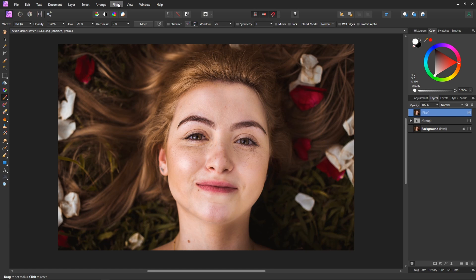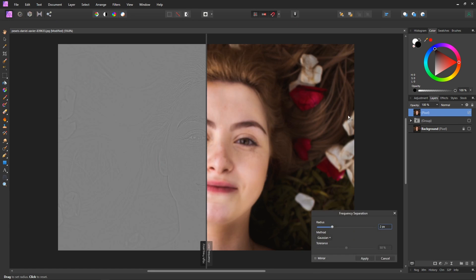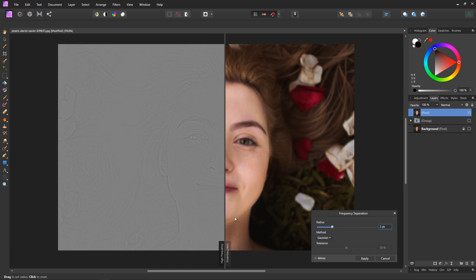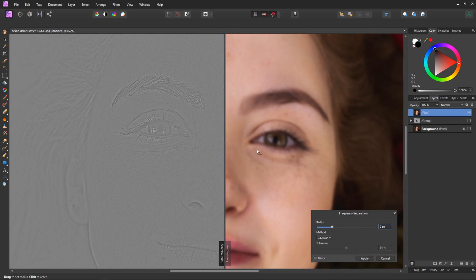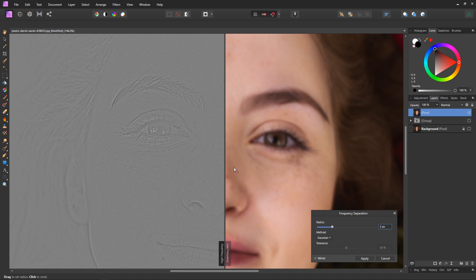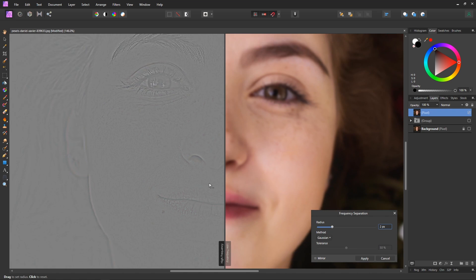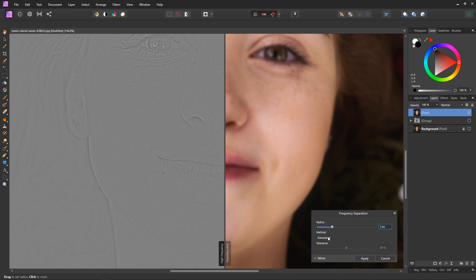So now what we'll do is go to filters and frequency separation. So frequency separation is really awesome, basically what it allows you to do is separate the high frequency amounts of detail from the low frequency amounts of detail.